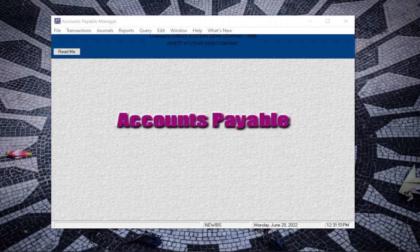Most companies will issue checks on a weekly basis to their vendors based on when those invoices are due to be paid. This procedure will explain how to select invoices to include in a check run and print the checks. You can also use tools here to print checks for individual invoices and individual vendors.